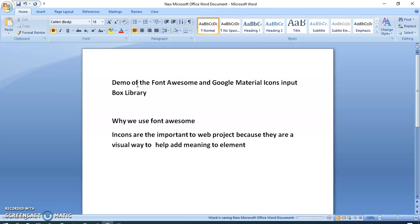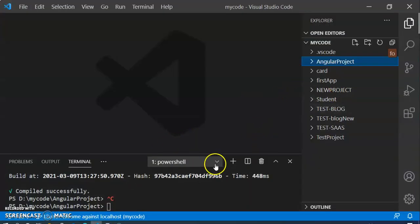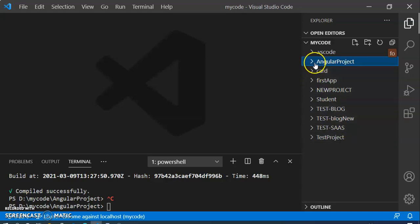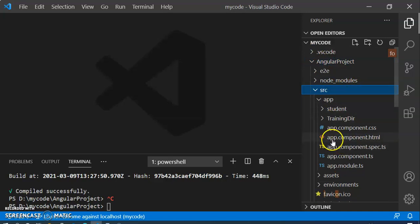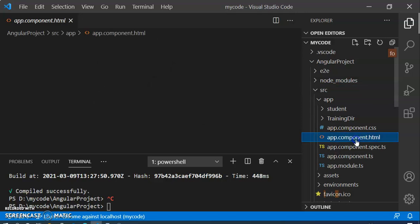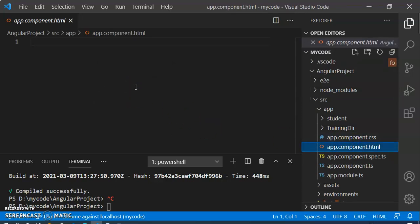That was a brief definition. When I write an example, you will understand everything easily. Now we are opening Visual Studio Code. We can see many projects here and we will choose one project to write our code. We are opening the Angular project, going inside the src folder, and then opening the app.component.html page to write our code.